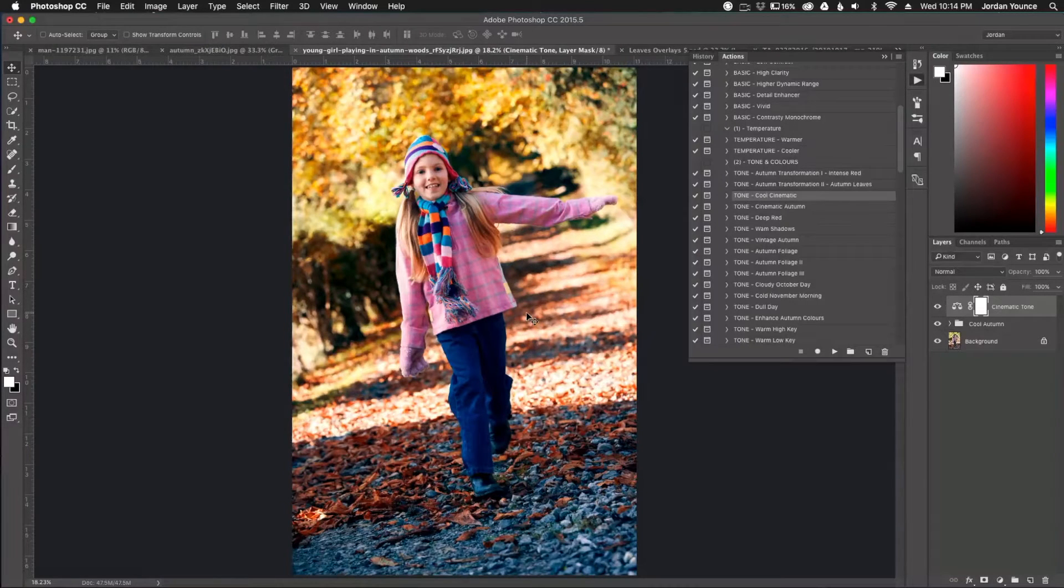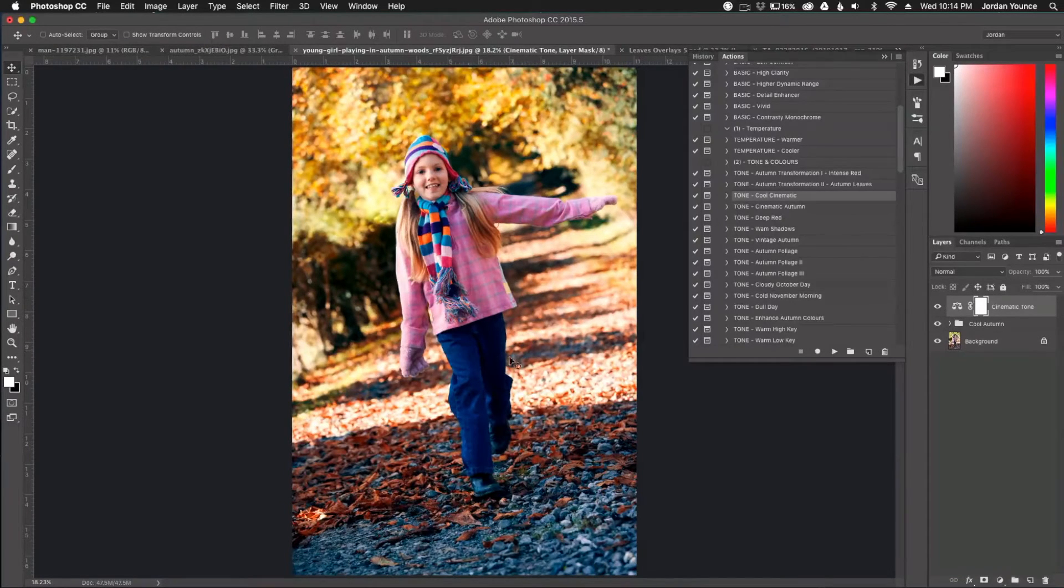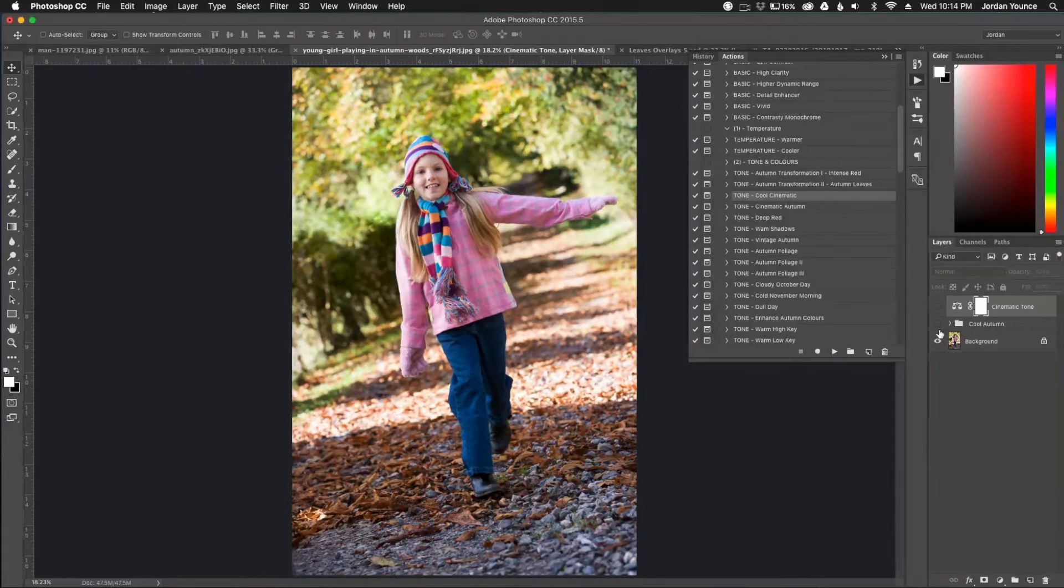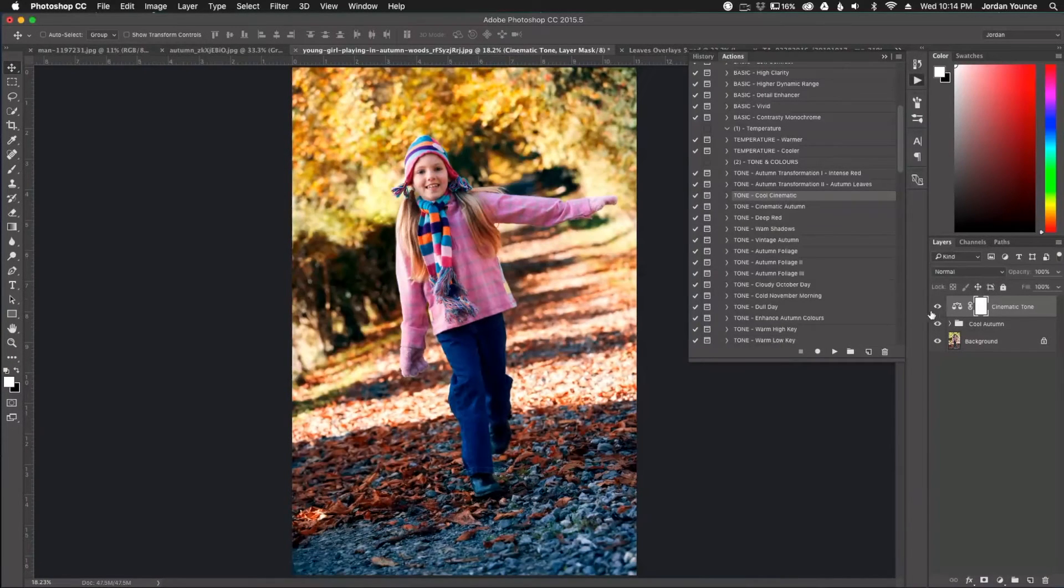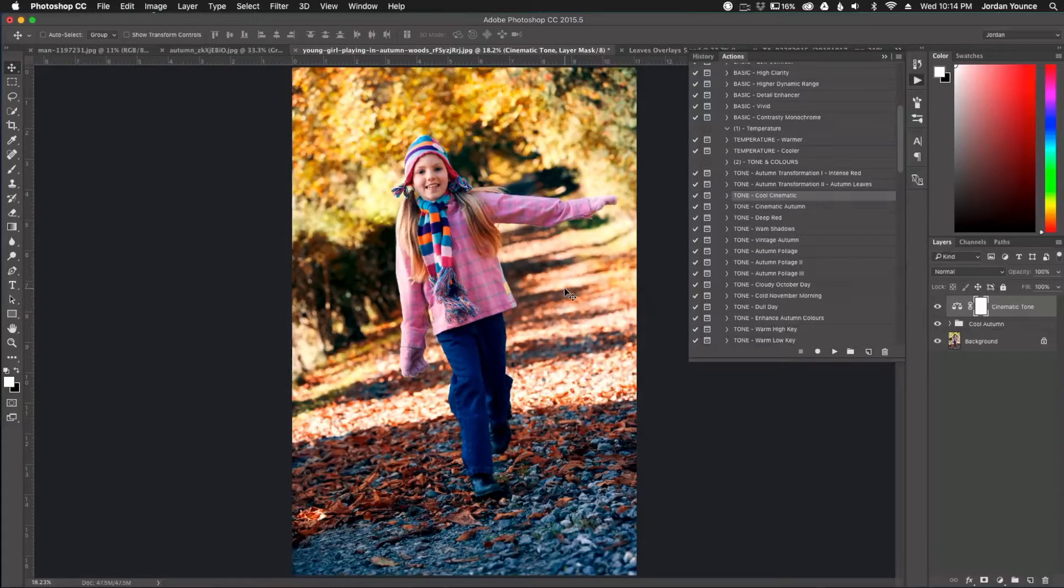It just added a little more contrast. Give it a little more color tone here. And you can already see just before and after right there. It's just, it's automatically a whole lot better photo if you're really going for that nice autumn look.